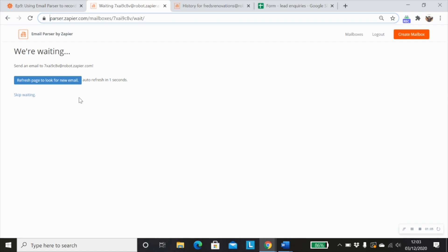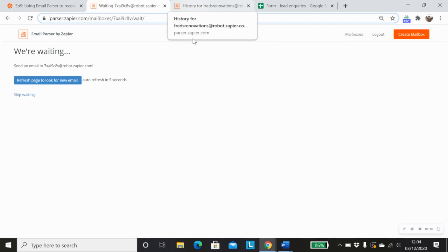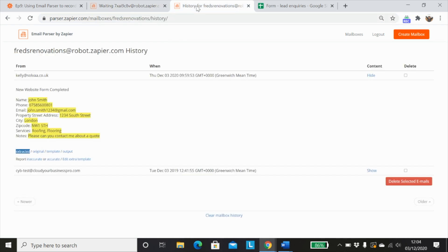And as soon as you've done that, you'll be taken to a screen where you can start mapping out the fields that you want email parser to extract. So if we have a look here, this is a form that I sent through to the parser.